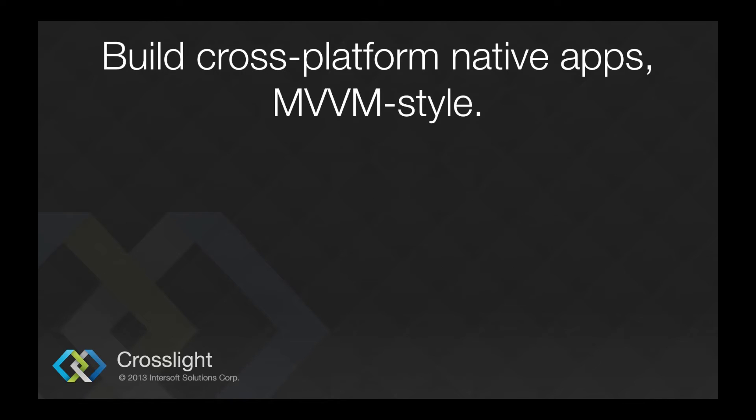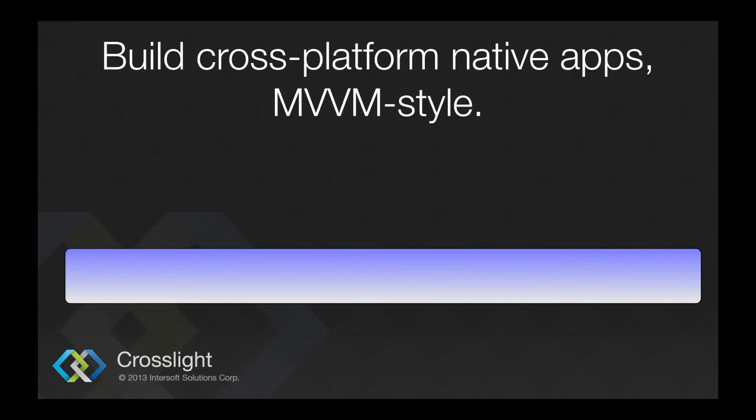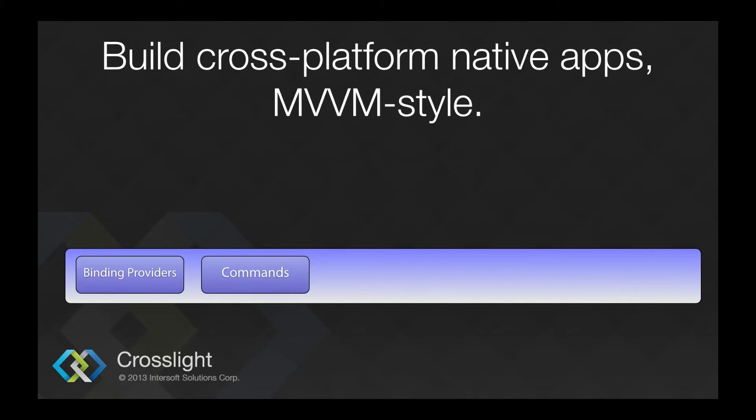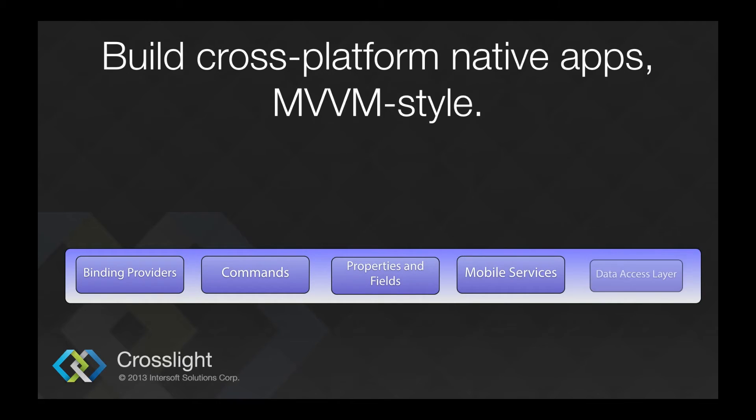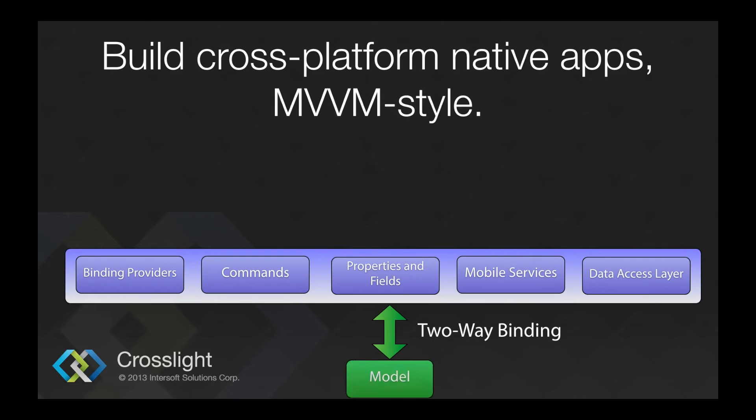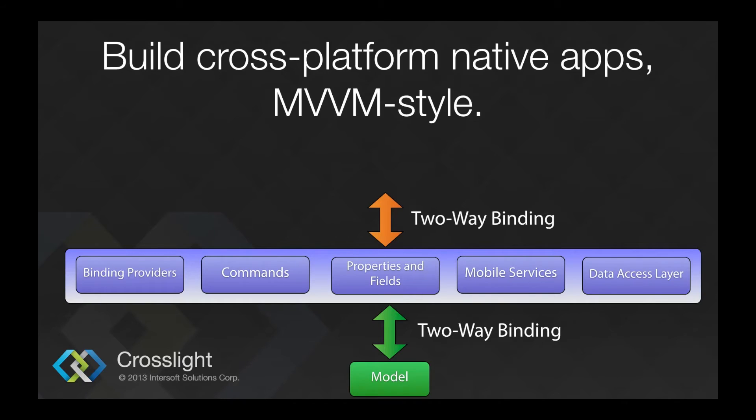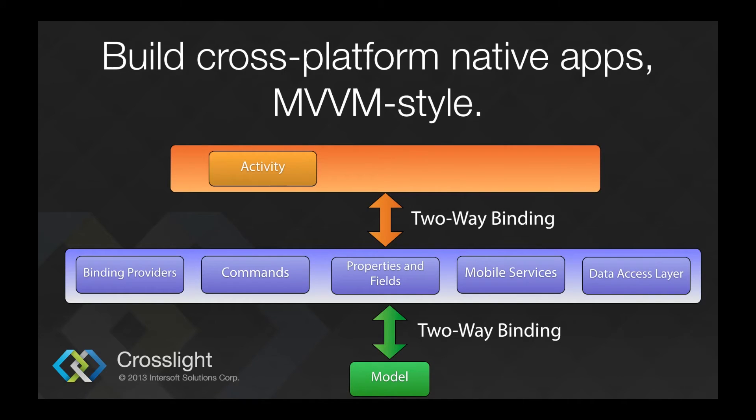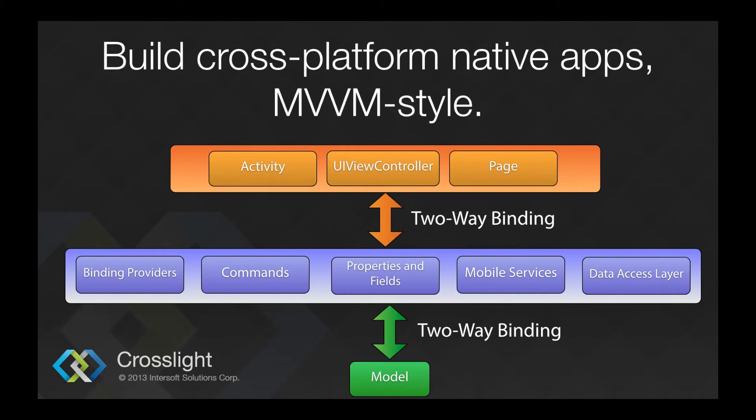Here I will explain a bit about MVVM pattern used in CrossLite. This topic will be elaborately covered in the next video, which is Understanding MVVM Pattern in CrossLite. In short, at the core, the shared project has the ViewModel layer. We have binding providers, commands, properties and fields, mobile services, and data access layer. The data access layer will then connect in a two-way binding fashion to the model, which will then also connect in a two-way binding fashion to the View layer: activity for Android, UIViewController for iOS, and page for Windows Phone.